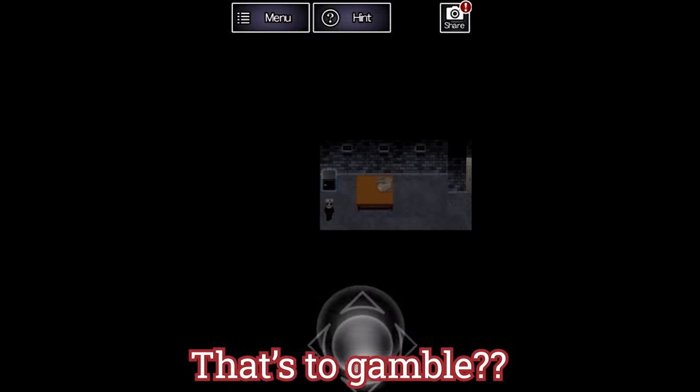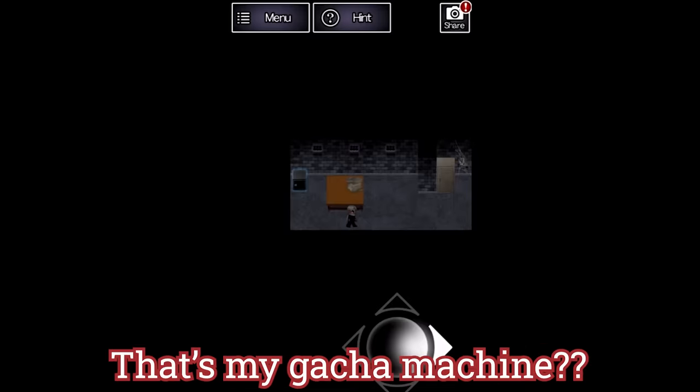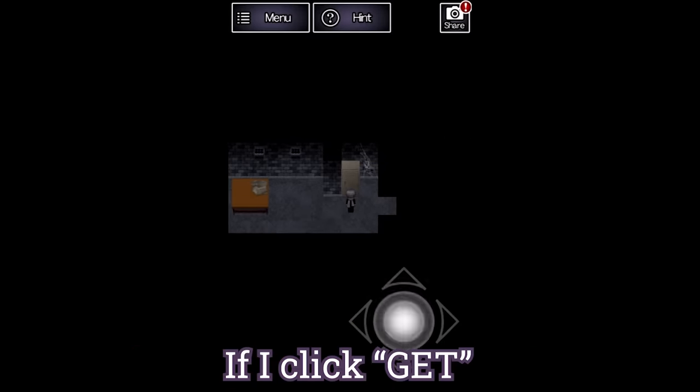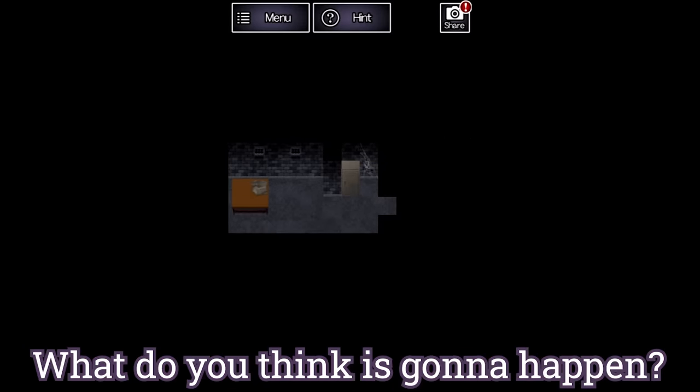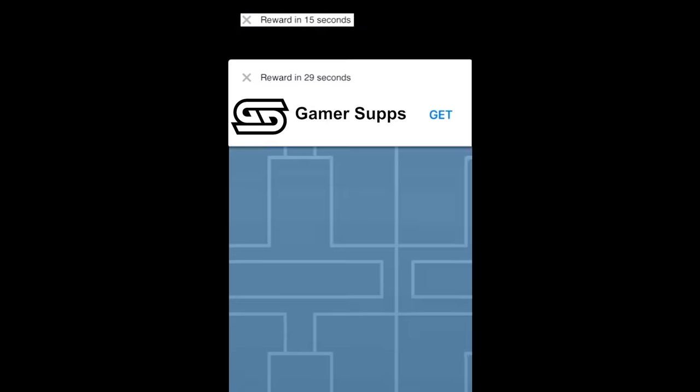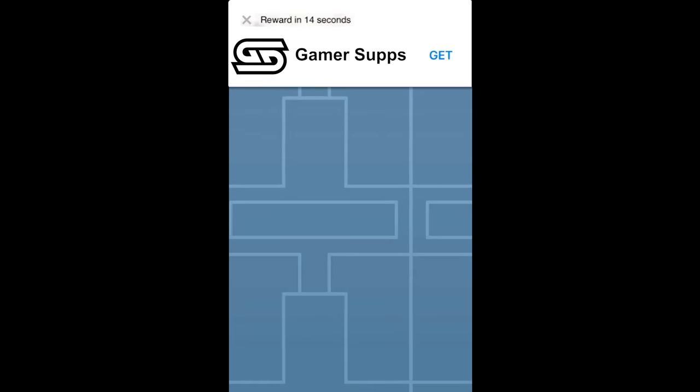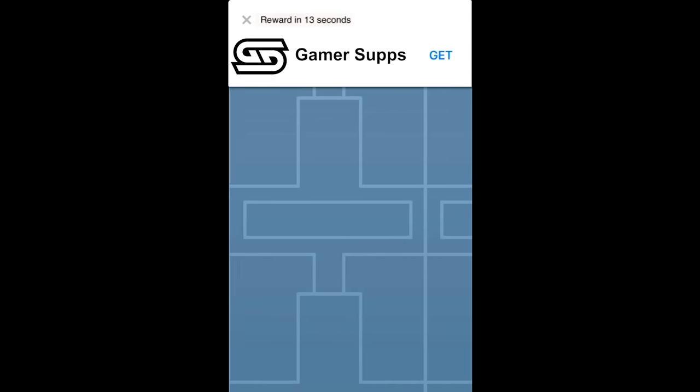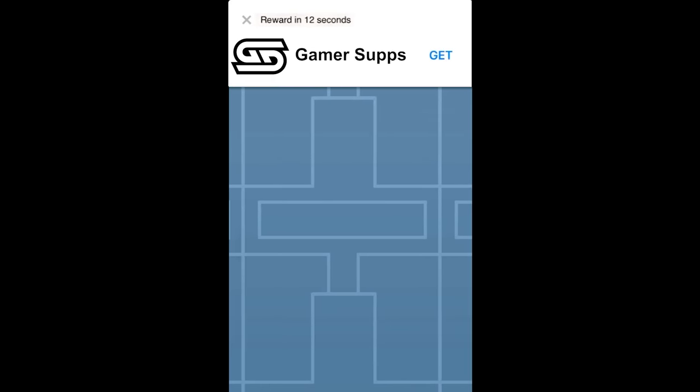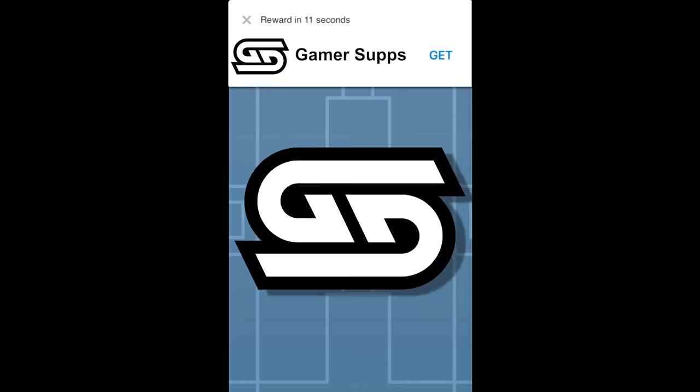That's to gamble? That's my gacha machine to save? If I click get, what do you think's gonna happen? This fabricated mobile phone advertisement has been sponsored by Gamer Supps.